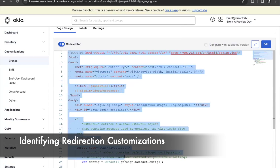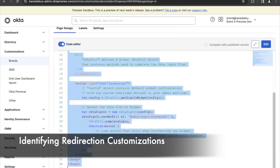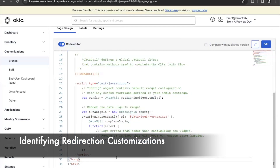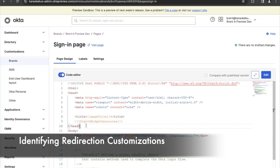If you do identify anything, testing is a pretty straightforward process. You can simply take this code, copy it, and paste it into a tenant that is on OIE and give it a try. If it works, then you should have no issues. If not, then you can begin debugging in a little more detail.